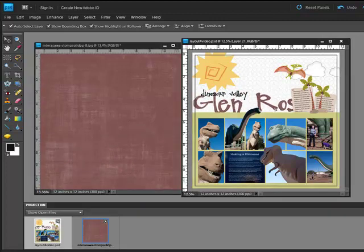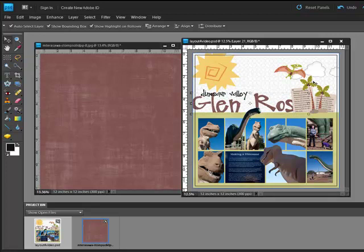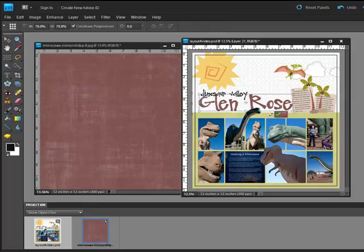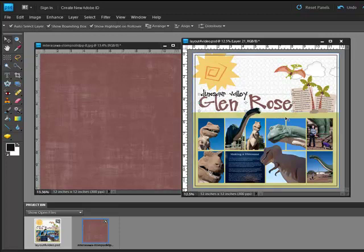Use the Move tool to position it and resize if necessary. Click the check mark to confirm for a title that looks like it was made with die cuts. Thanks so much for watching and be sure to check back next week for another Photoshop or Elements tip of the week.